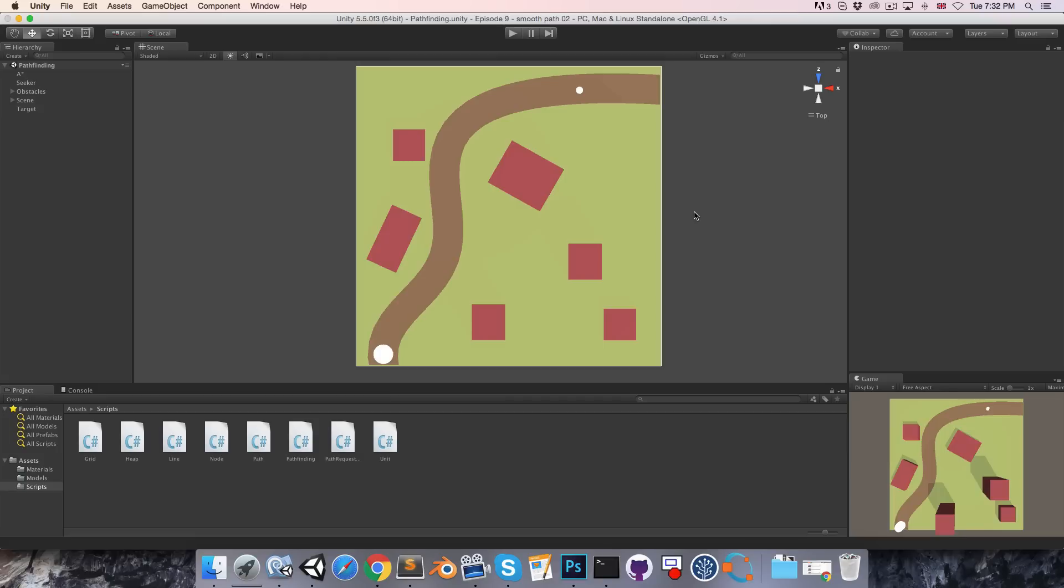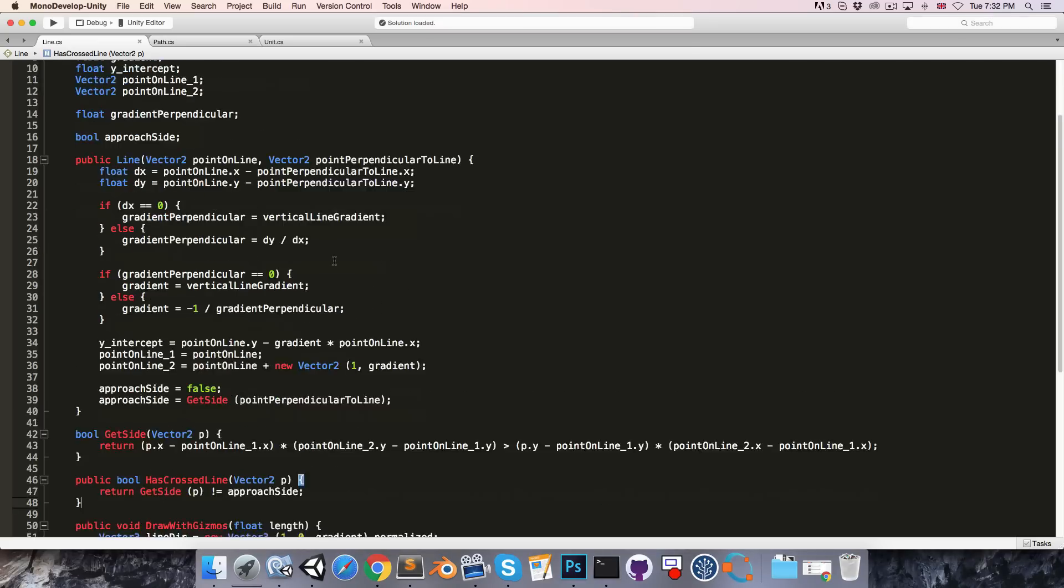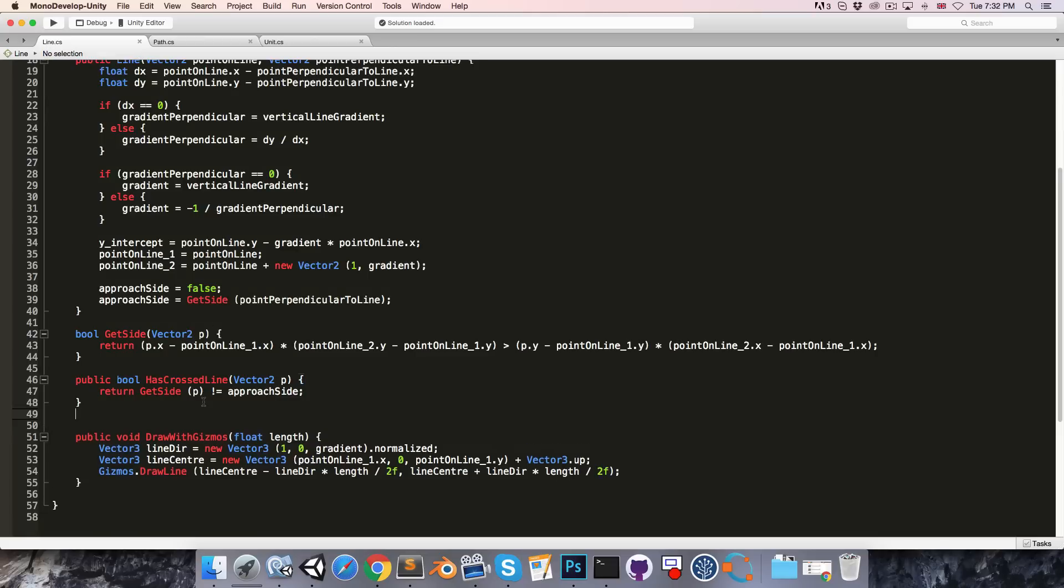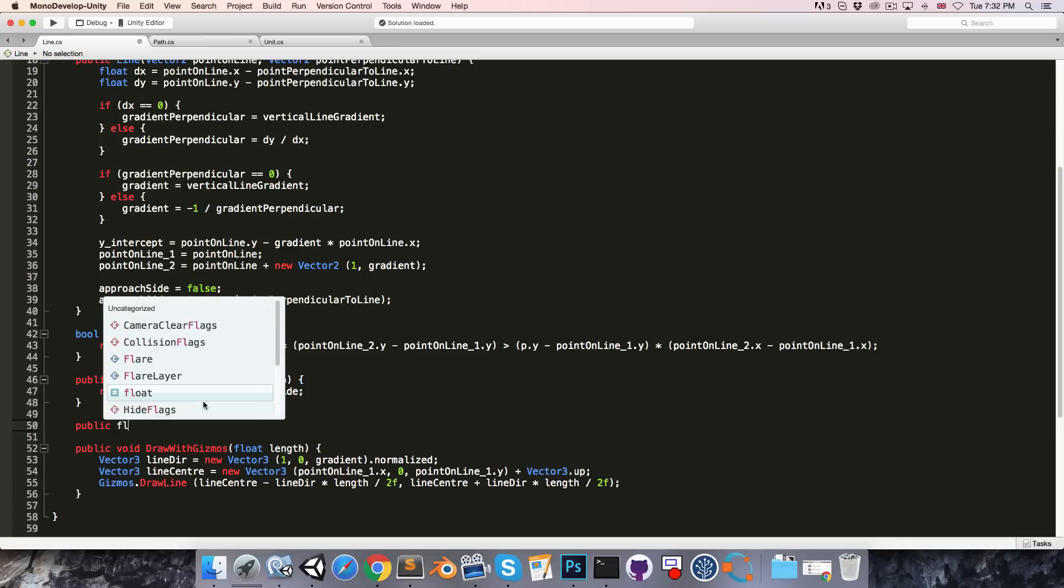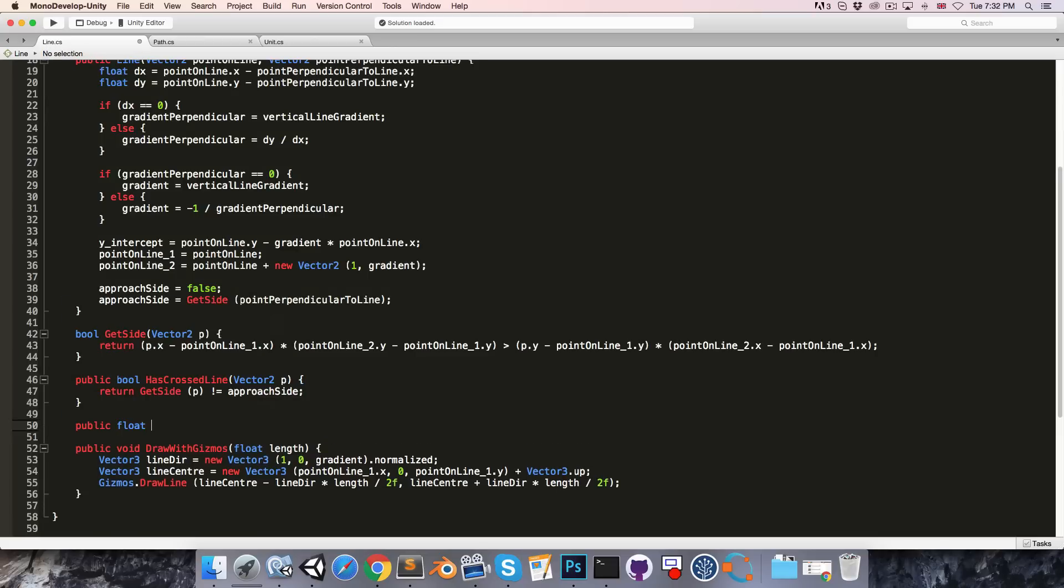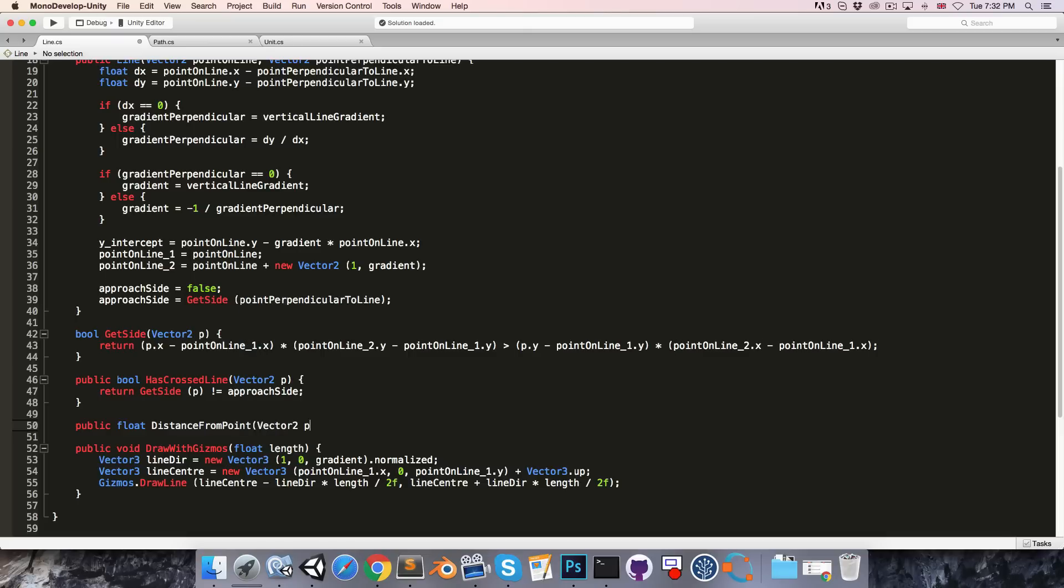All right, now to actually code this, let's go into the line script and I'll create a public method returning a float called something like distance from point, taking in a vector 2 for our point.